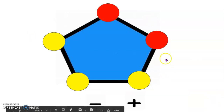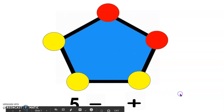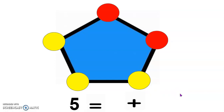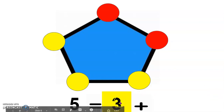How many dots are on my pentagon? 1, 2, 3, 4, 5. There are 5 dots on the pentagon. How many yellow dots do you see? I see 1, 2, 3 yellow dots.